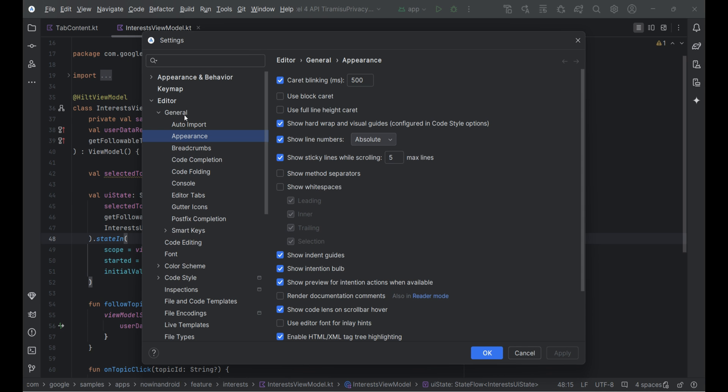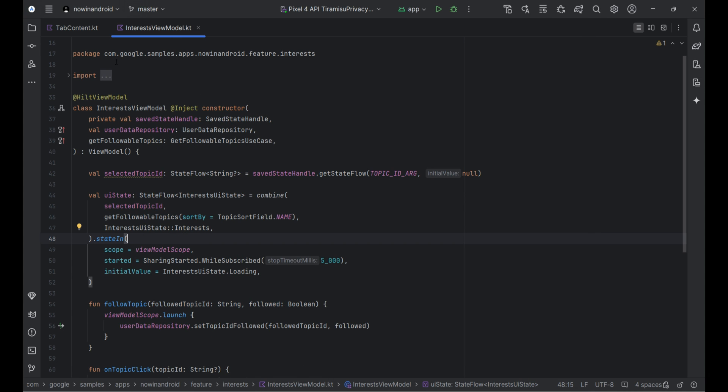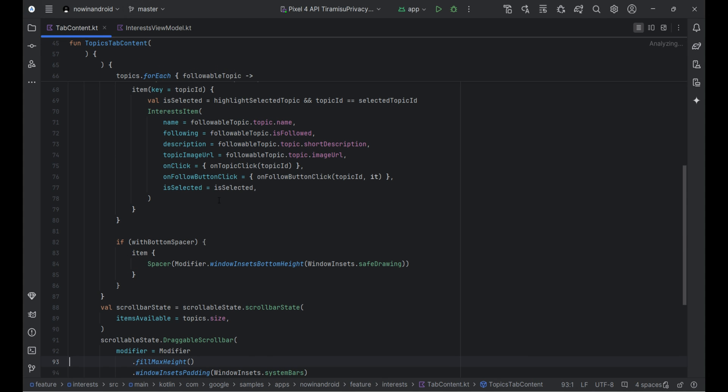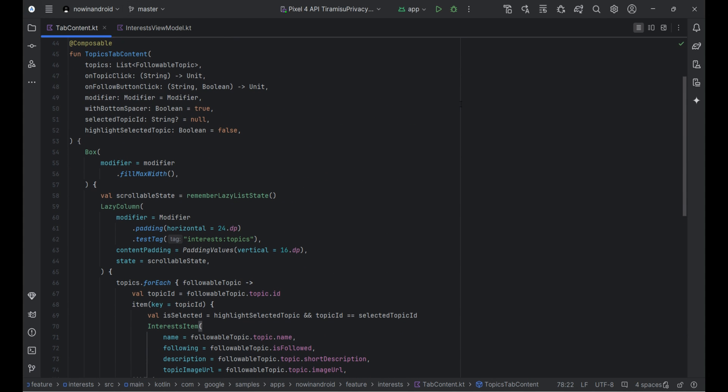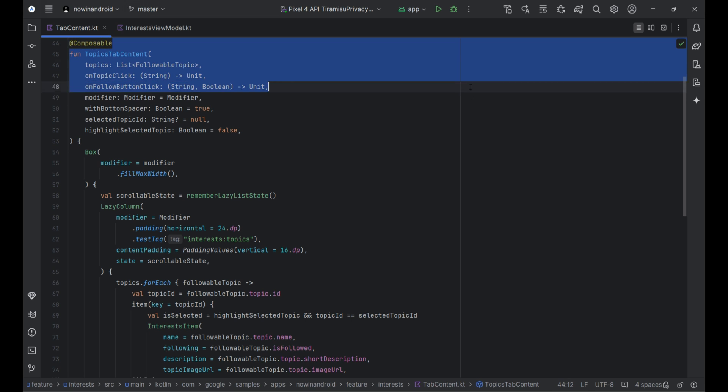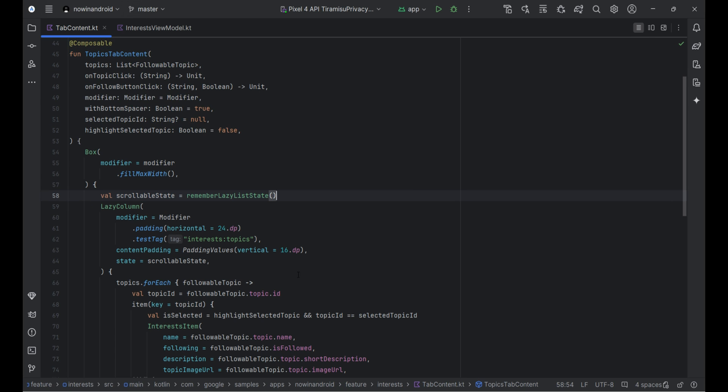Next feature is sticky lines in the editor. IntelliJ IDEA introduced sticky lines in the editor to simplify working with large files and exploring new code bases. This feature keeps key structural elements, like the beginnings of classes or methods,